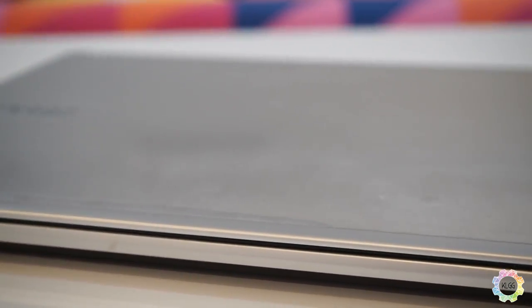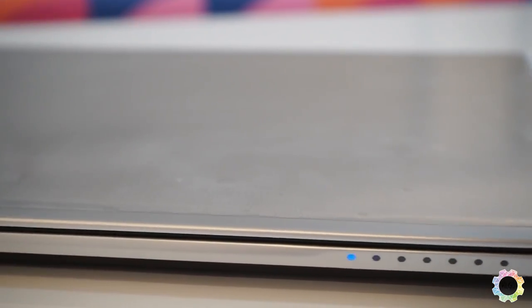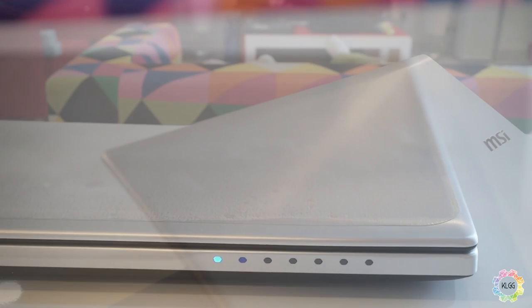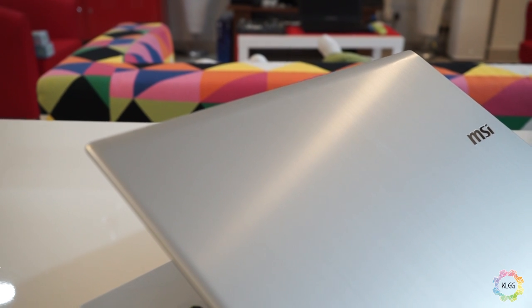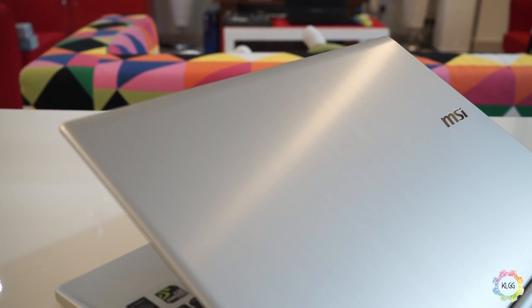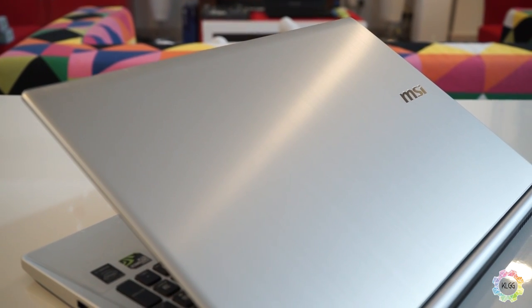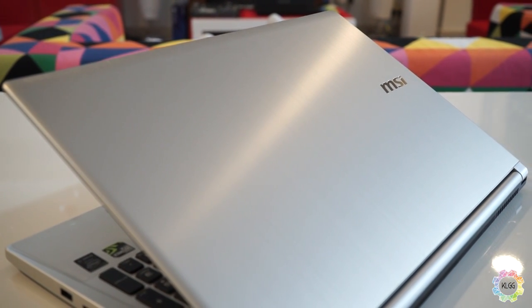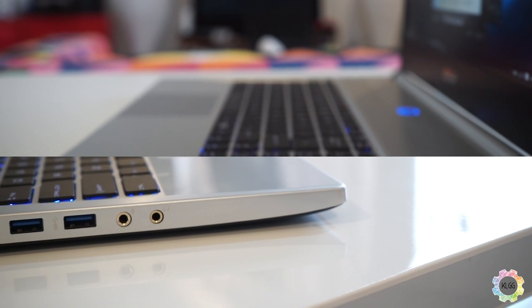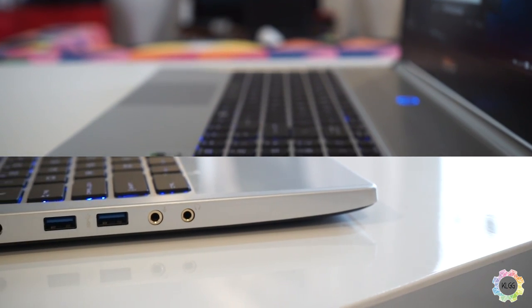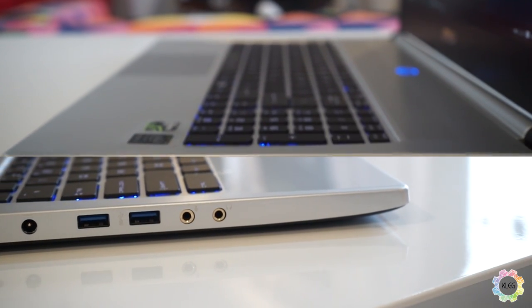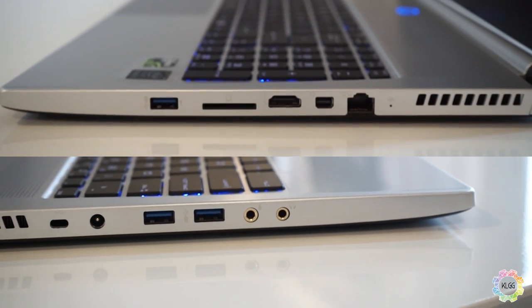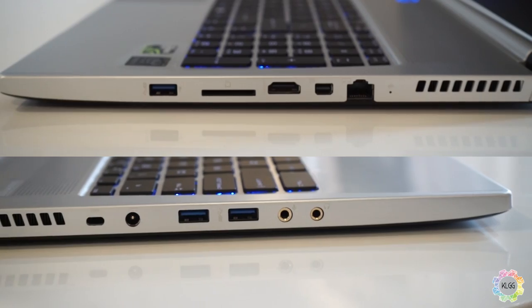The PX60 also uses the very same aluminum material from the GS series Notebooks. It feels nice to touch, and its silver metallic finishing makes it less prone to fingerprints. The PX60 has three USB 3.0 ports, an HDMI port, and a mini display port capable of outputting 4K footage.